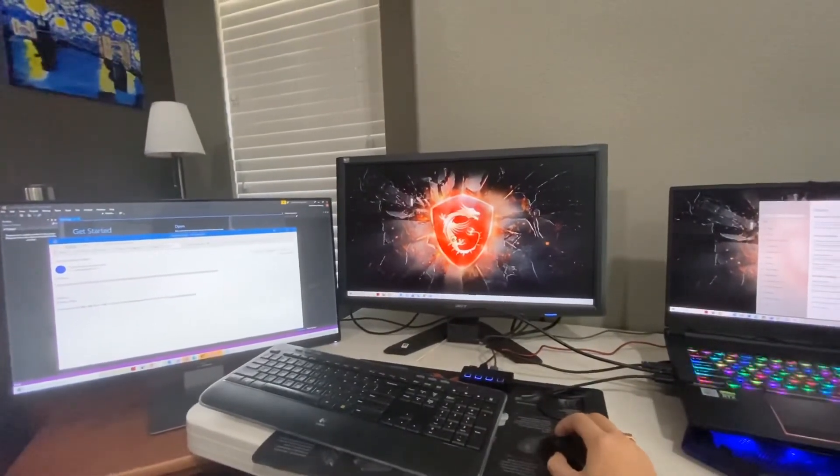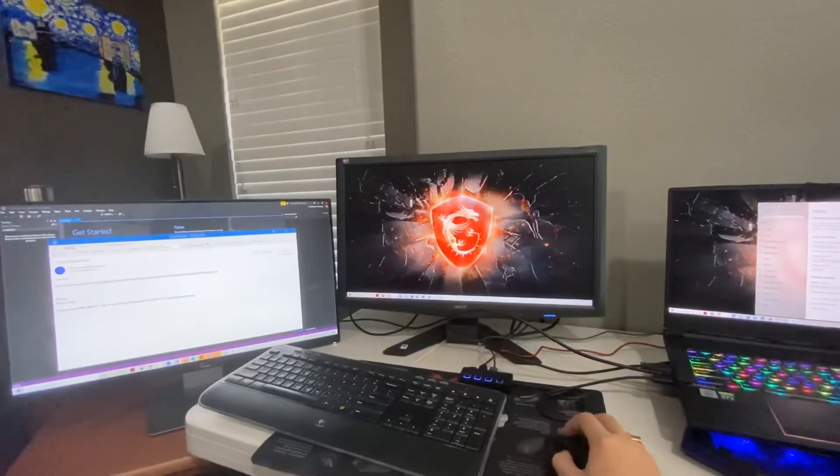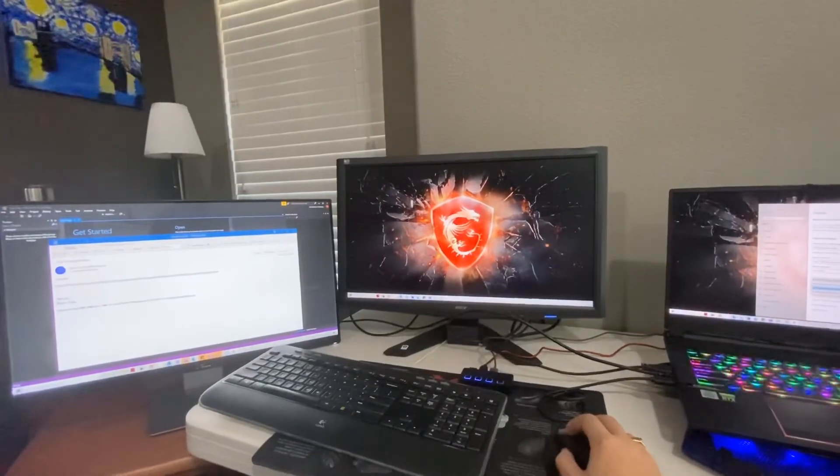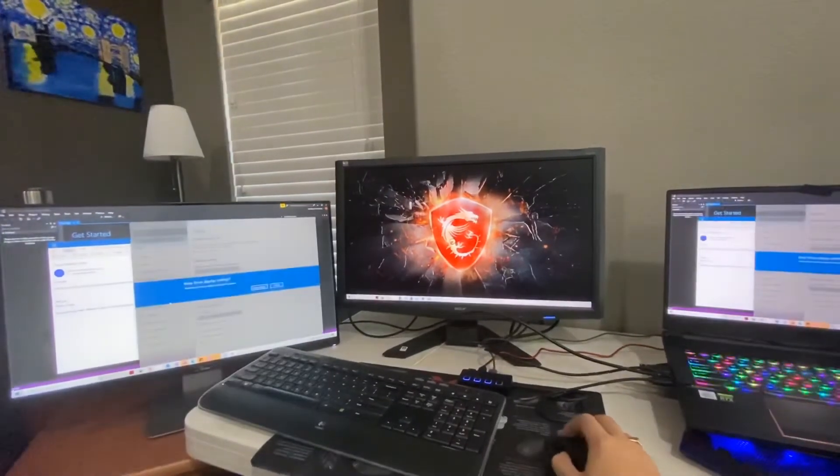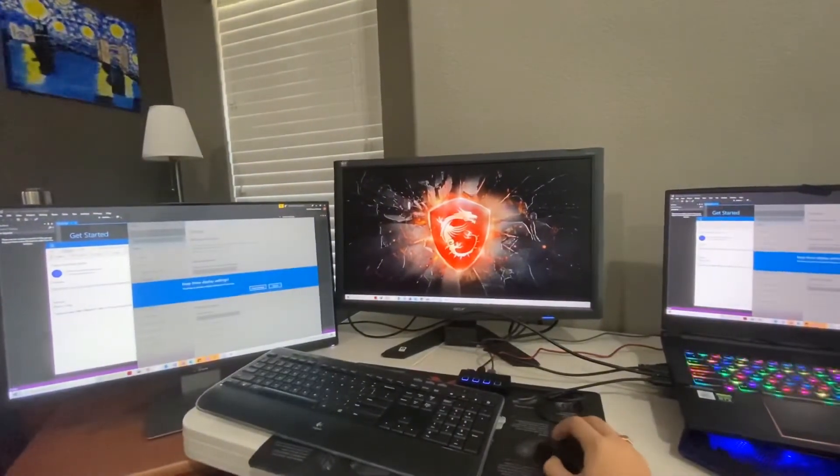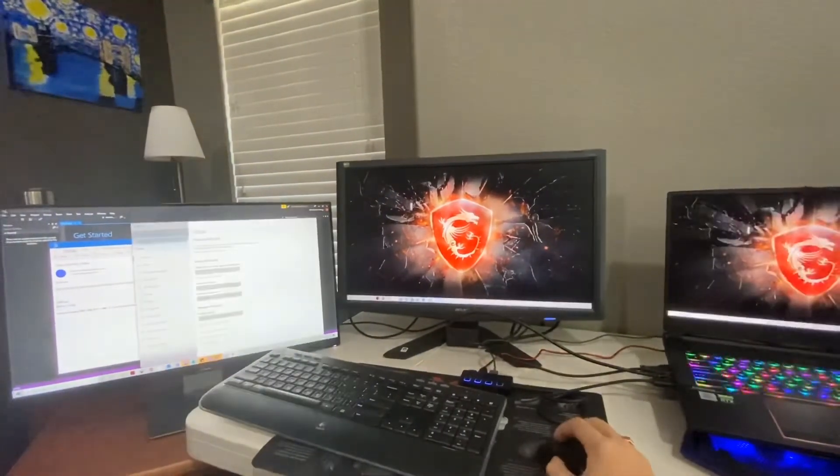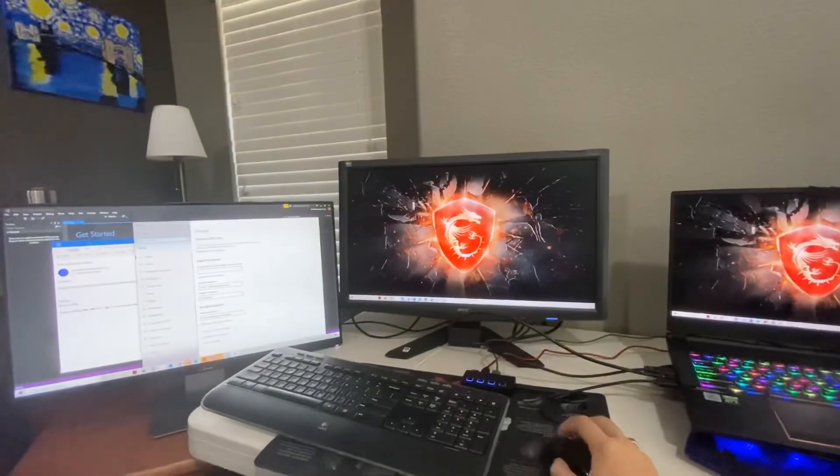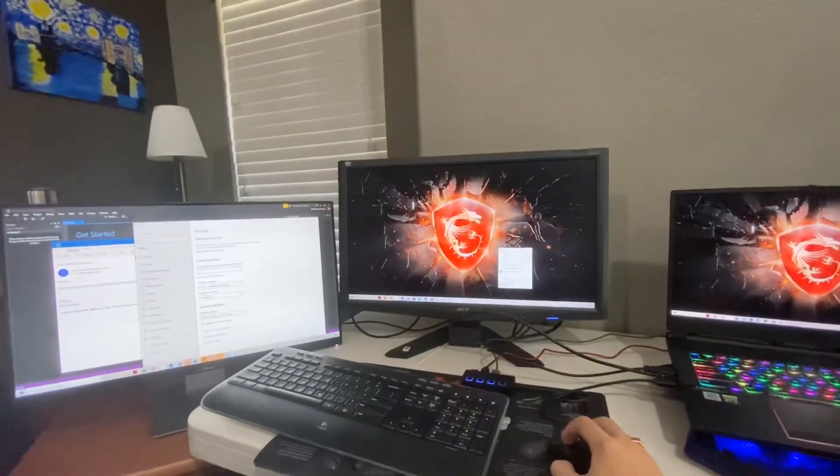You can change this to have this monitor in the middle and this on the right, or set the laptop display as a duplicate. It's all on your preferences.